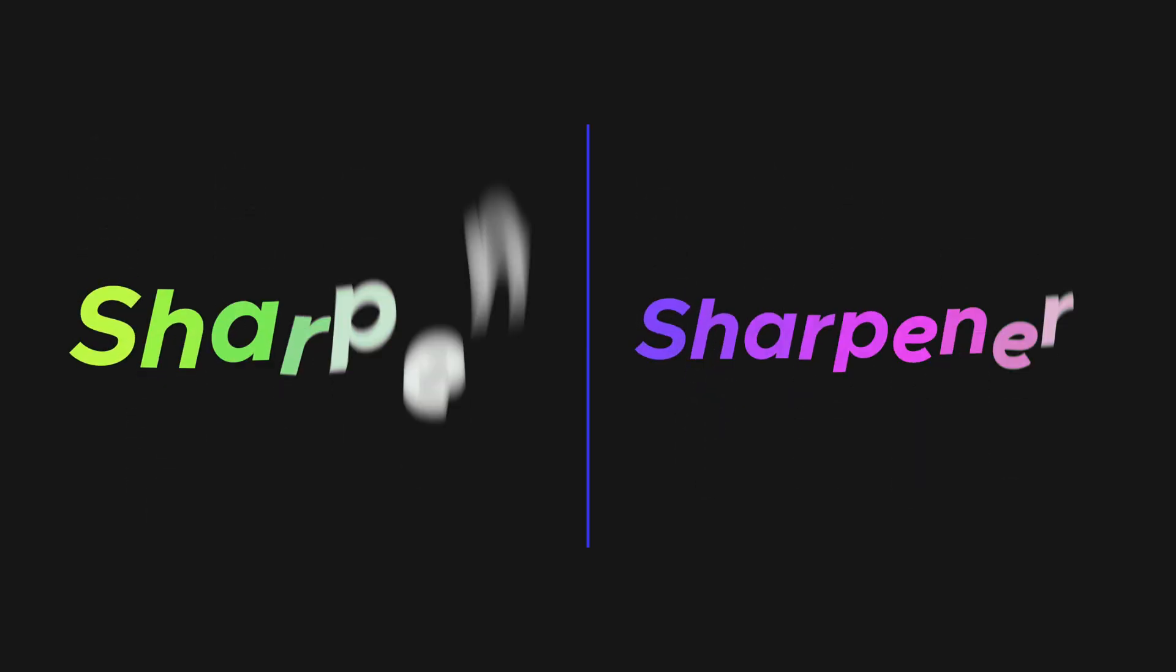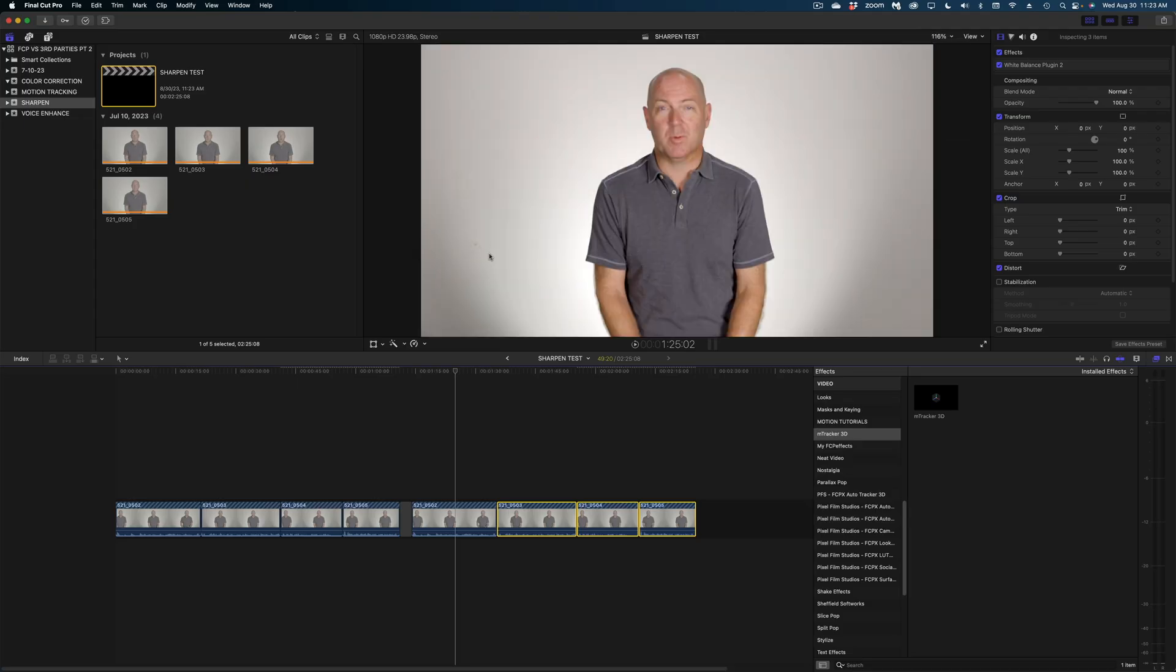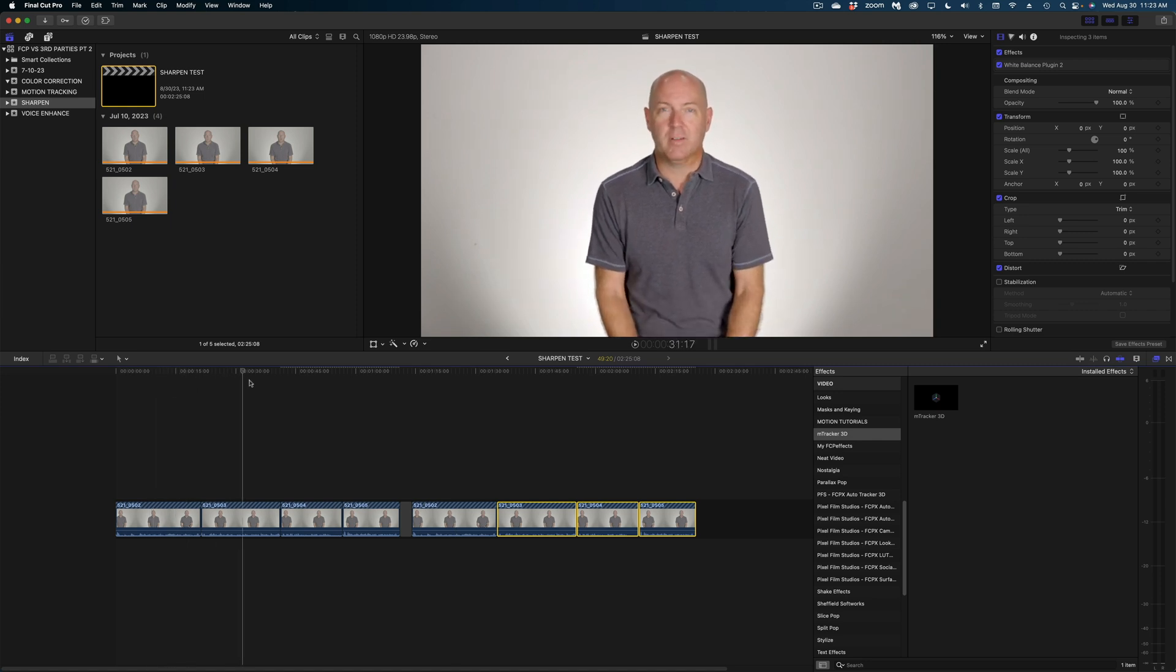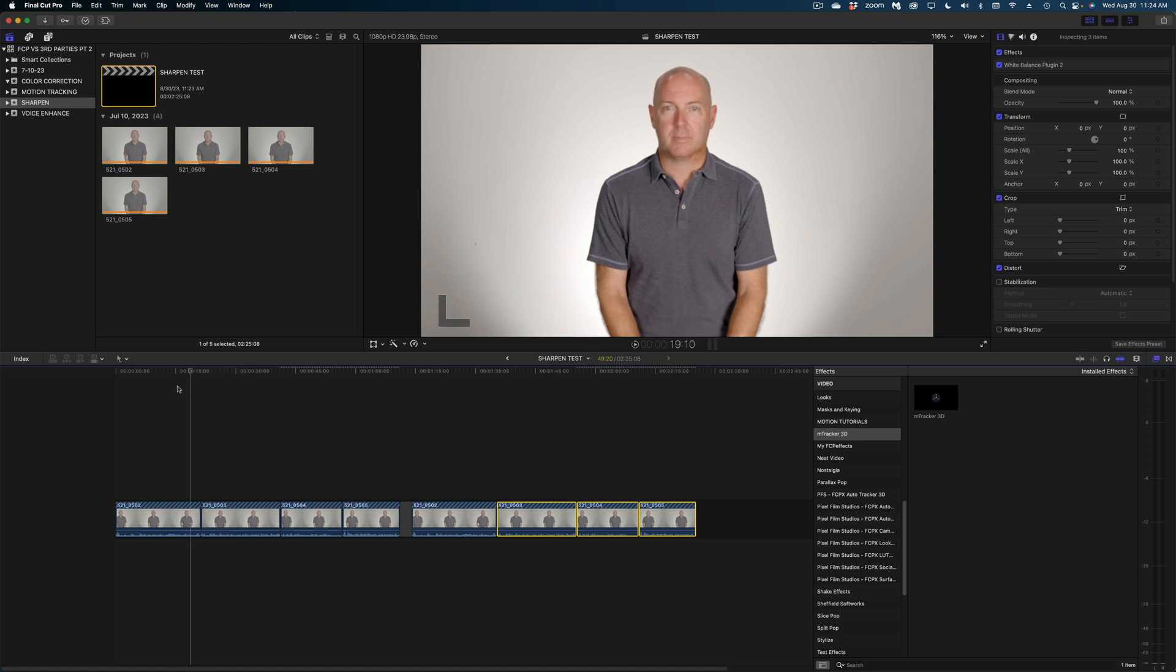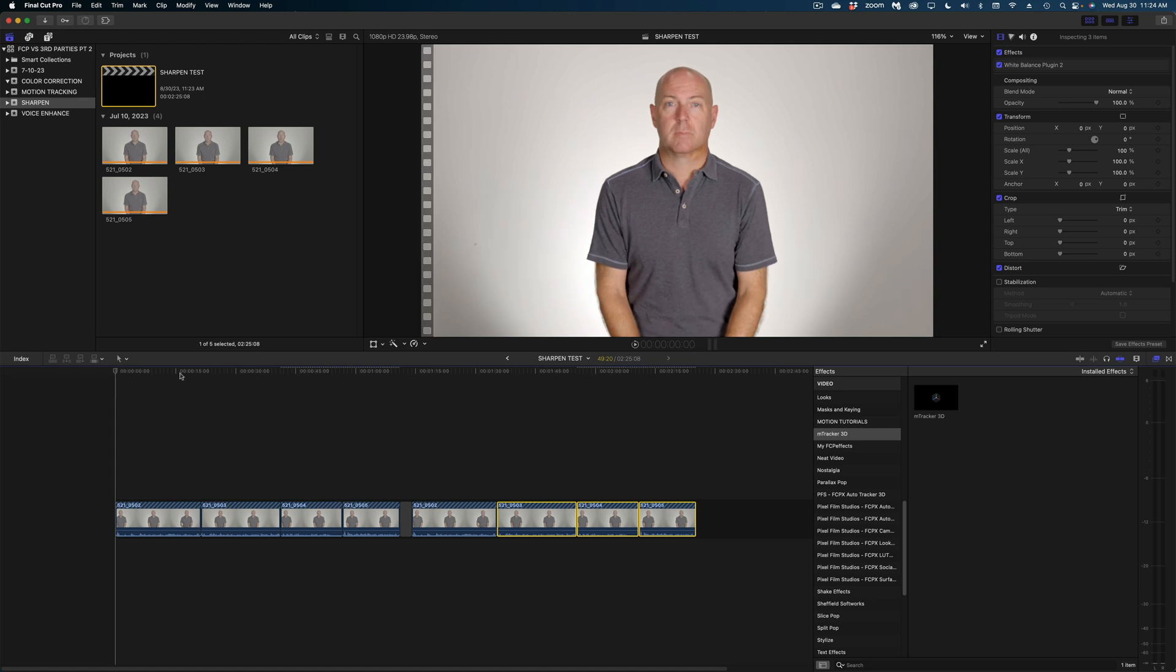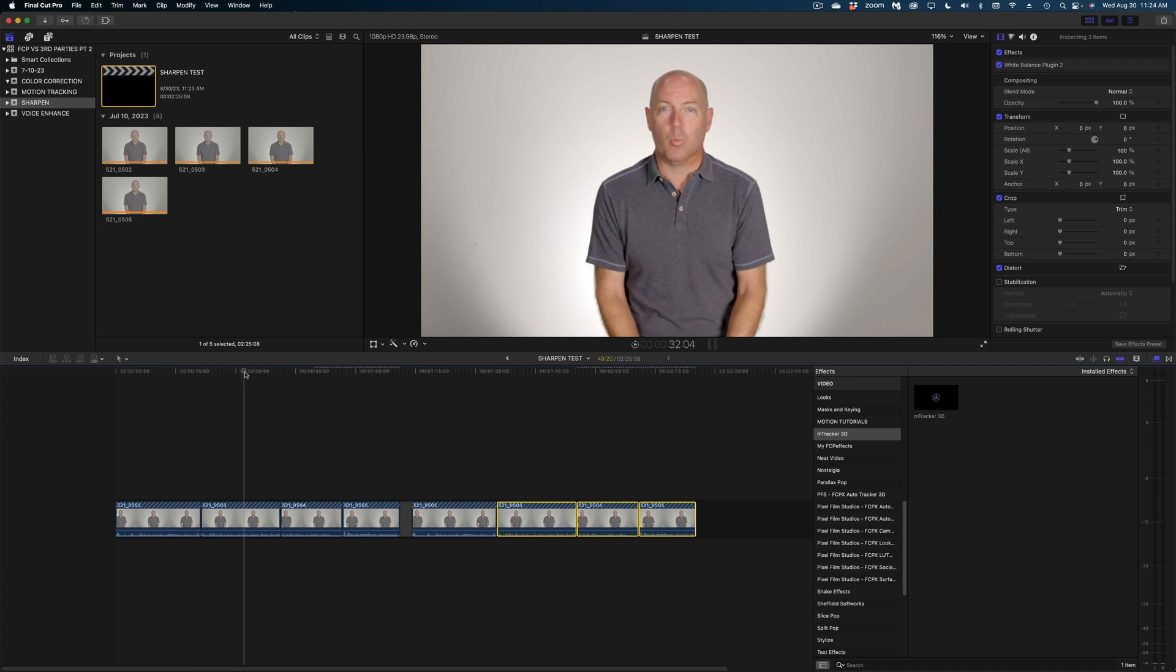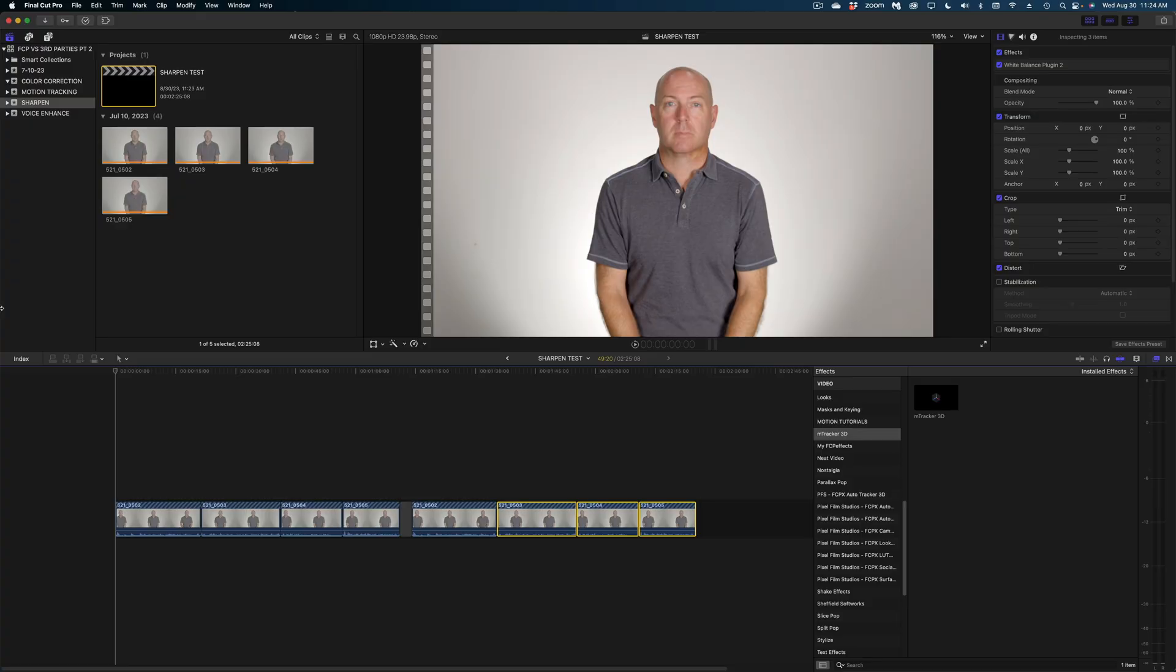Let's move on to the next head-to-head comparison, which is the sharpen filter versus FCP FX sharpener. So in this next project, I have four clips of this good-looking guy. This is my husband, my poor husband that I make do stuff like this. And we shot him slightly out of focus, a little more out of focus, even more out of focus, and way the heck out of focus. So can Final Cut's built-in sharpening filter help us here? Can the FCP FX sharpener help? Let's try it out.